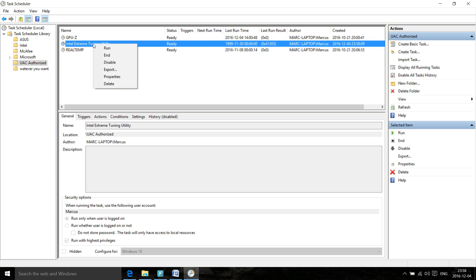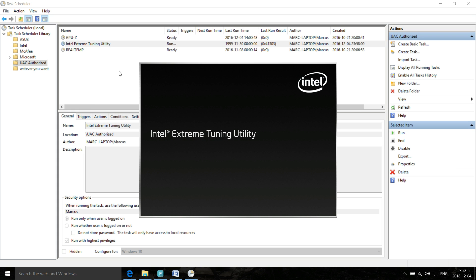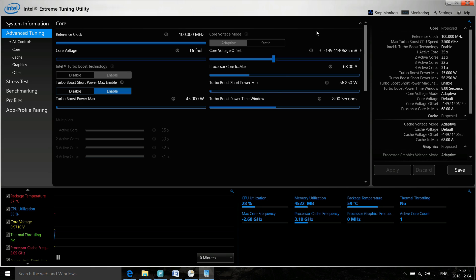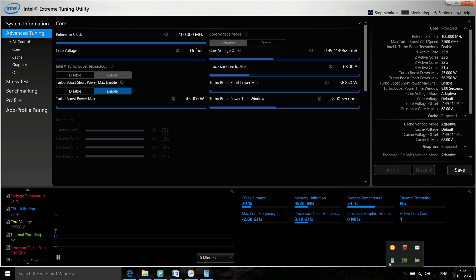Every time you right click on this and select Run, this application opens up without any prompt. That's good, but you don't really want to go into Task Scheduler every time you want to open up this application.